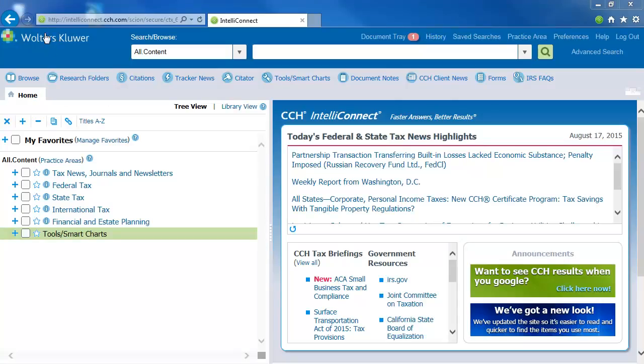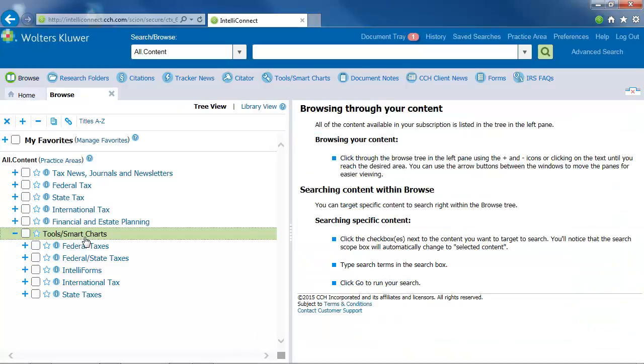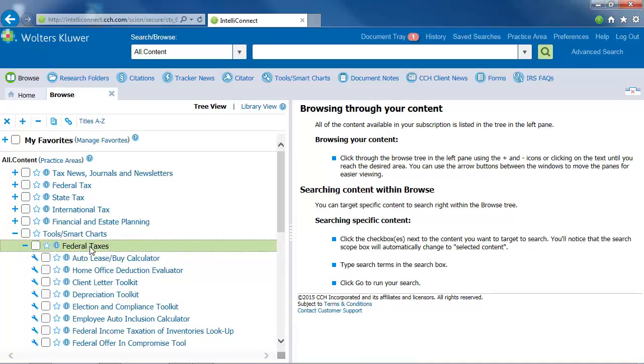To access the Client Letter Toolkit, expand the Tools, Smart Charts, Federal Taxes area on the Browse tree and click on the Client Letter Toolkit.